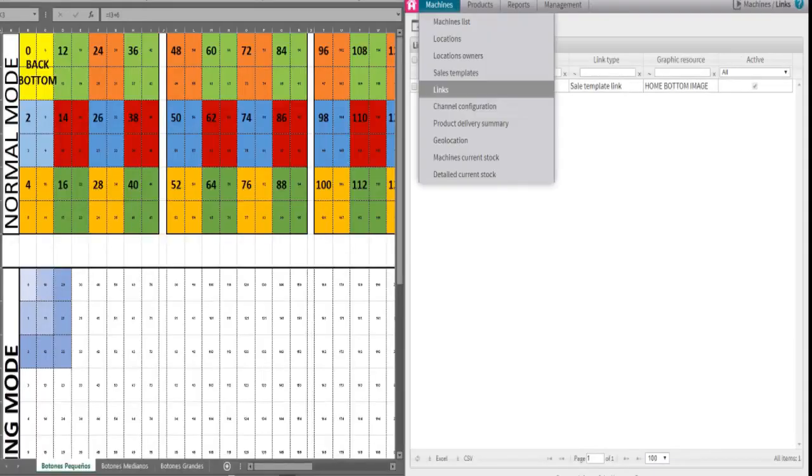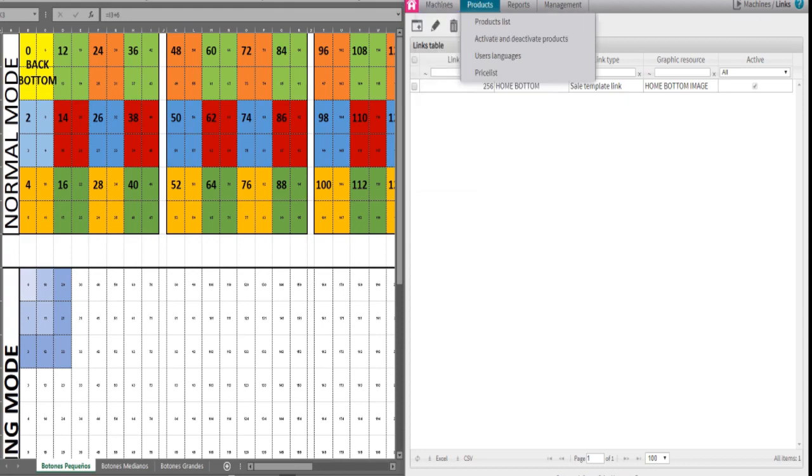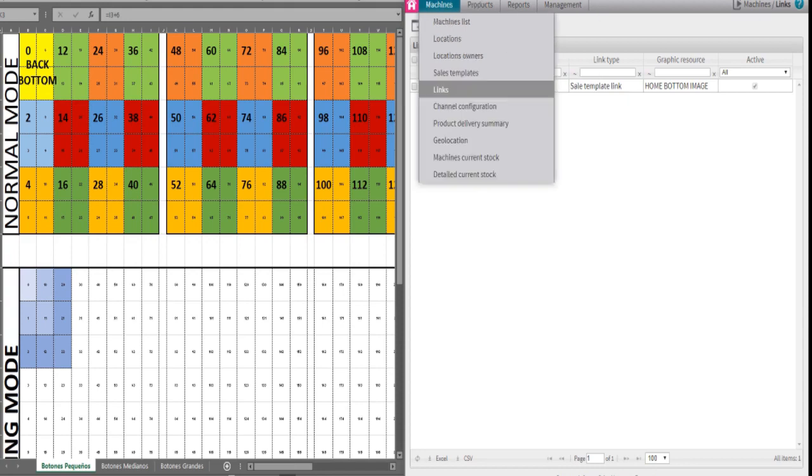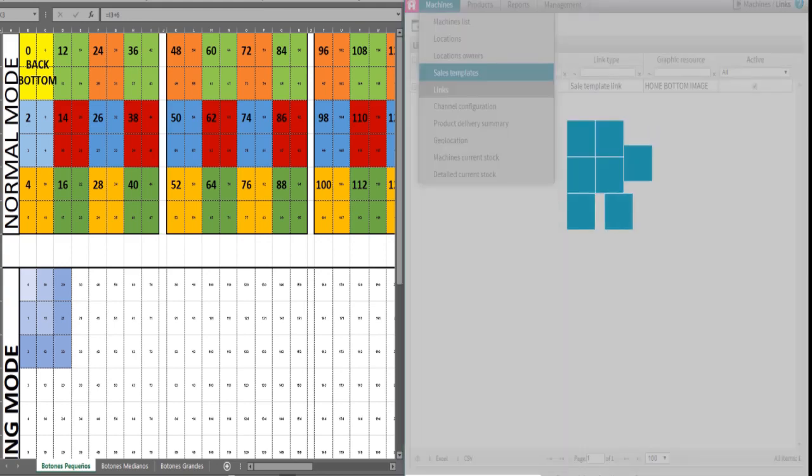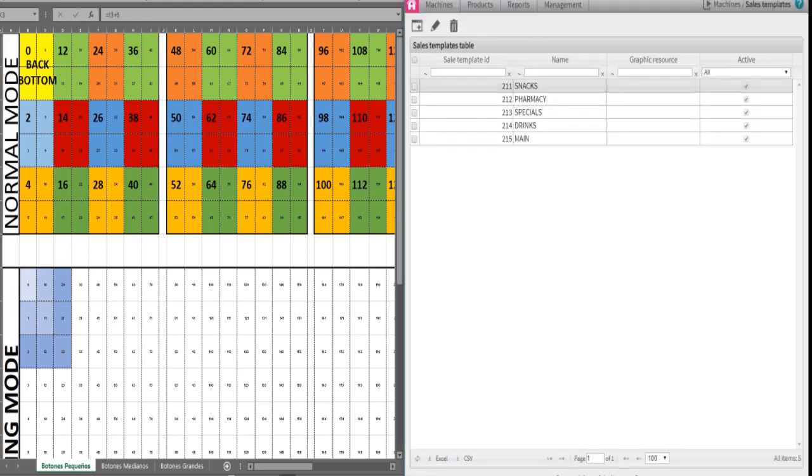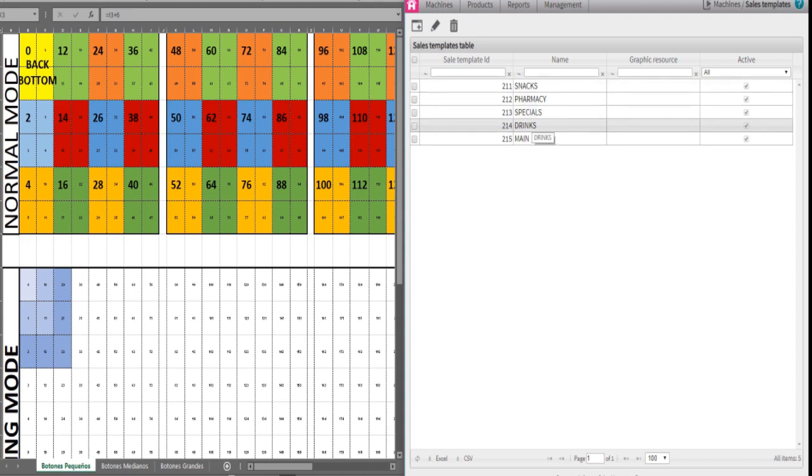Now it's time to add the back bottom under each category. First under the tab machines, we need to click on sales template. Here is where we have our menu categories. For this example, we are going to use the drink menu.